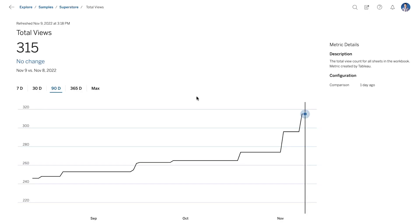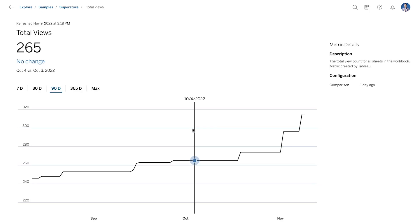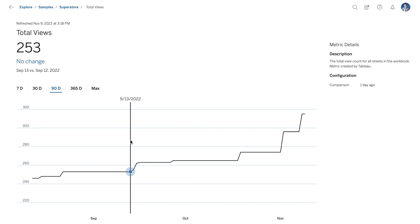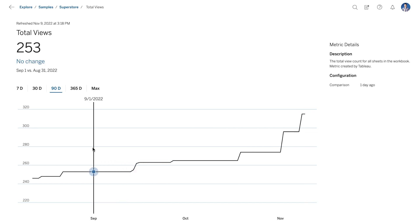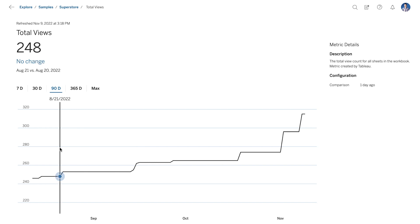Usage metrics can also be used to identify workbooks that need to be refreshed or retired for better self-service content management. On the other side, viewers can leverage usage metrics to validate their content is widely used and trustworthy.